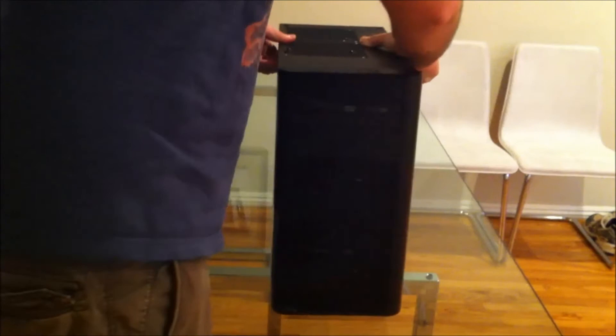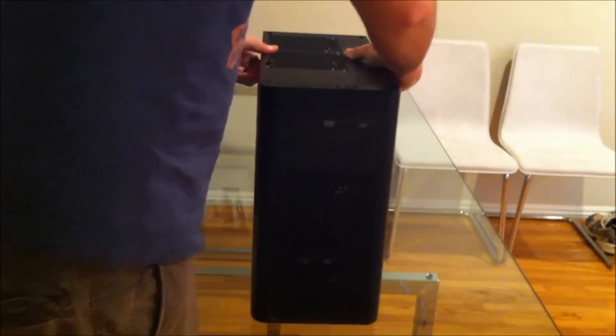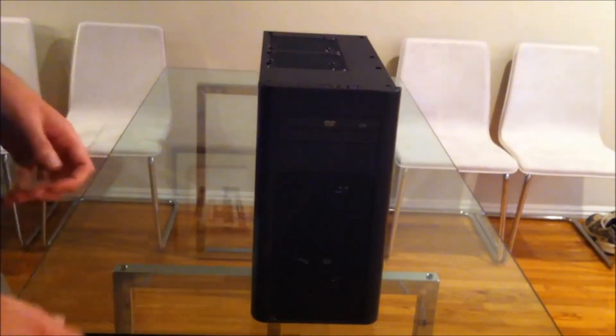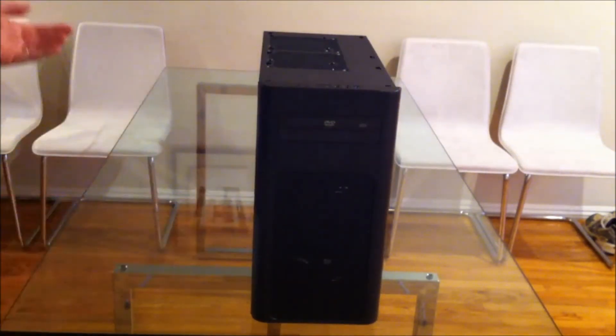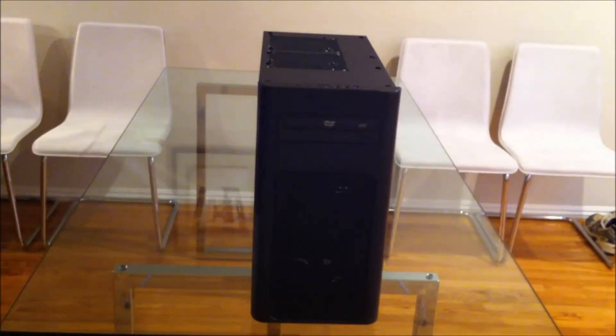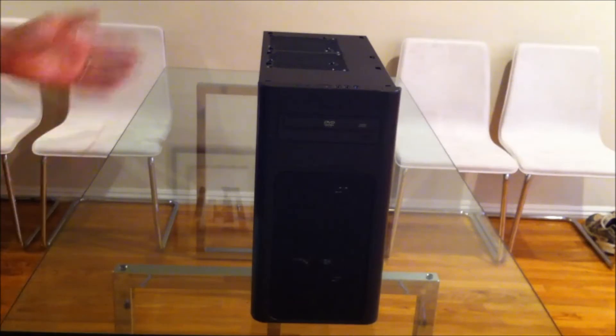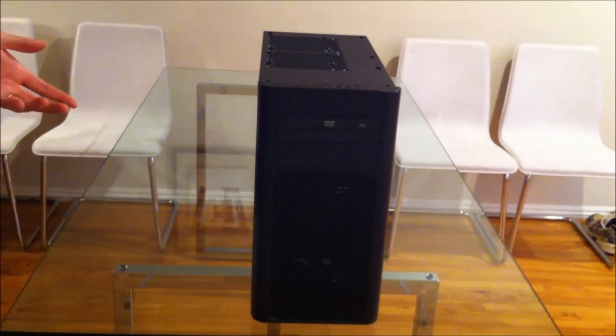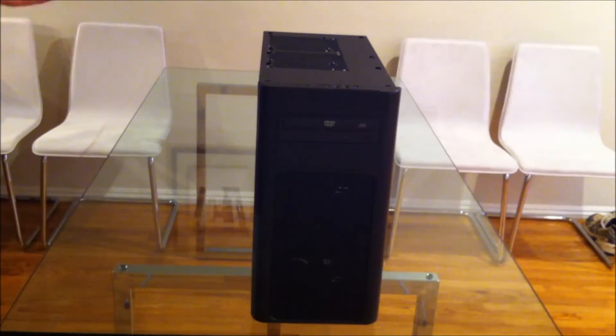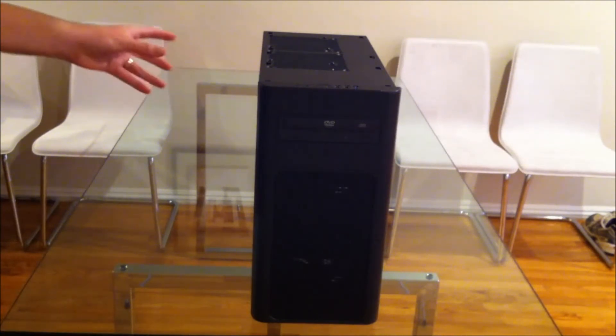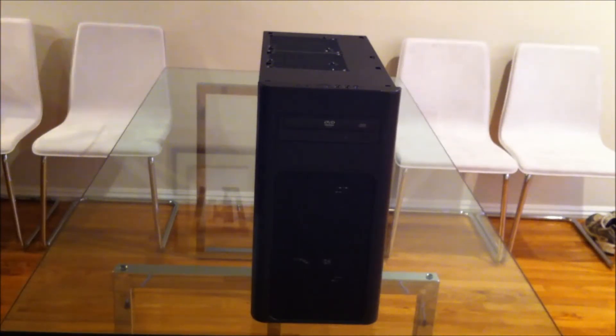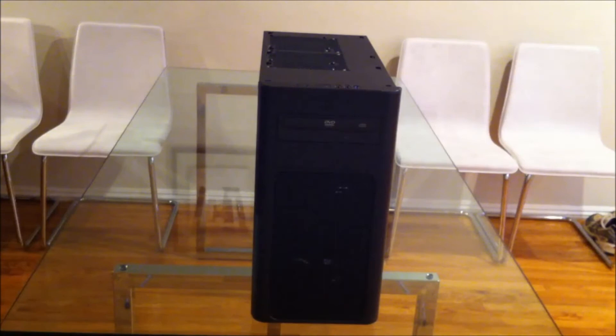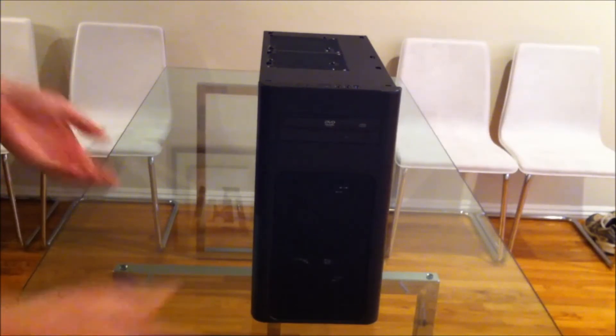One thing that is a bit of a puzzle with this case is there's no window. And as far as I know, there's no option to get a window on the door. So why did Fractal go to all these lengths to make everything black?